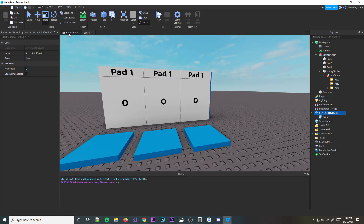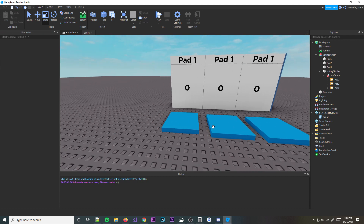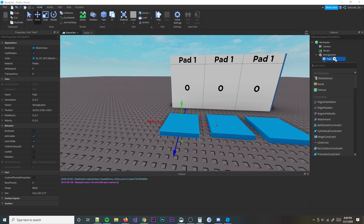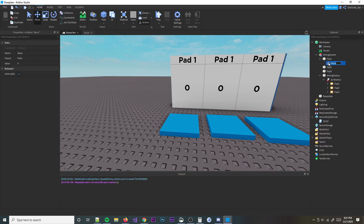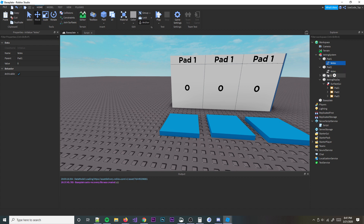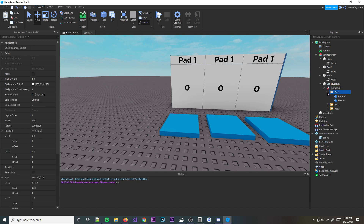So how we're going to do this is we're going to make the system count the votes — whenever they touch one of the pads it's going to add to the total votes. Make sure you add an IntValue inside all your pad objects. Call it 'Votes', and set the value to zero. That way it'll keep track of all the votes that pad has gotten.